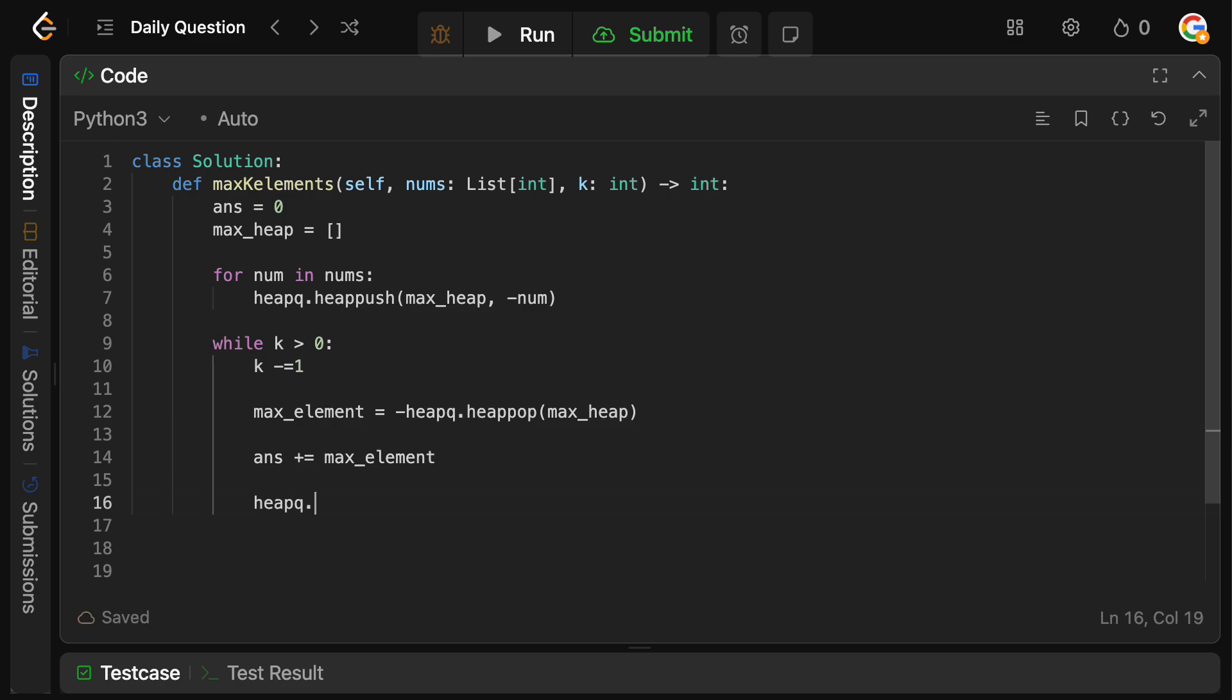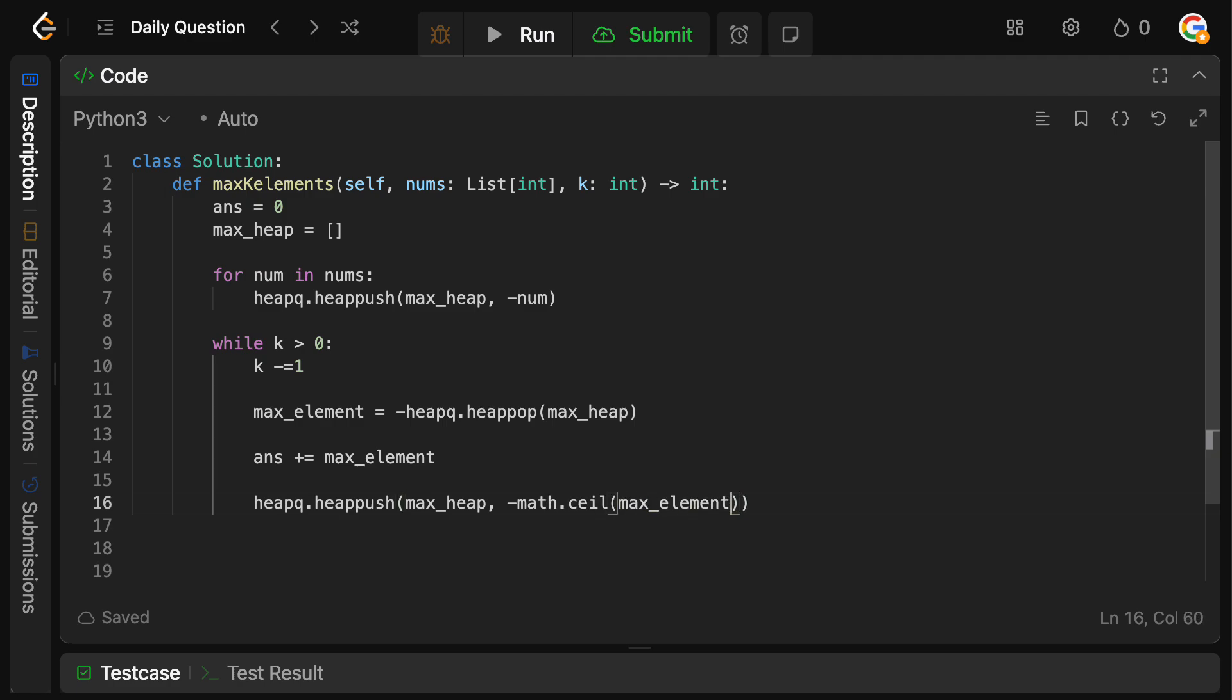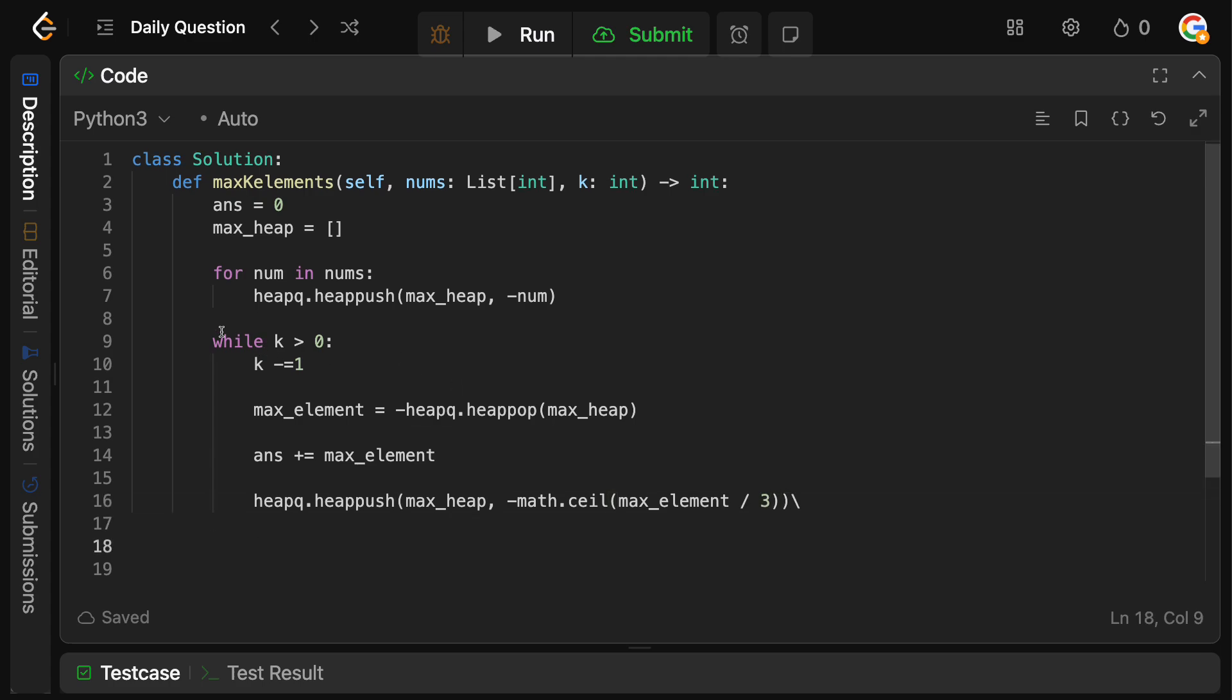So we're simply going to say heapq.heappush. So again, we're going to push onto the max_heap. And we're going to do minus because remember, we need to put it as a negative, math.ceil of what the max_element that we just popped divided by three. So this will basically give us our k operations here.